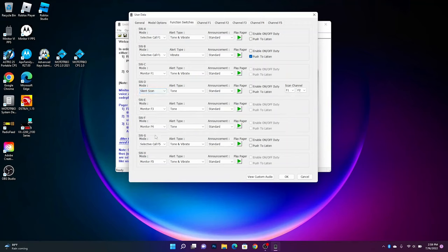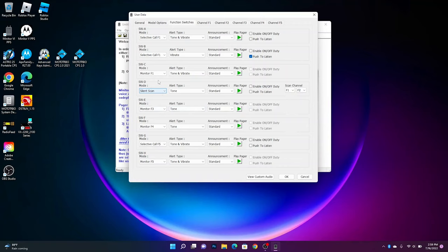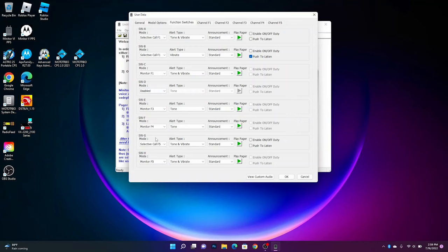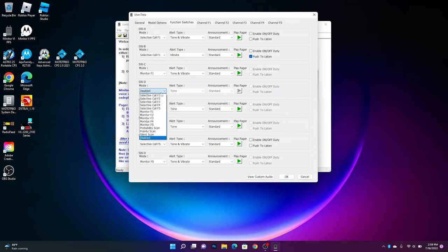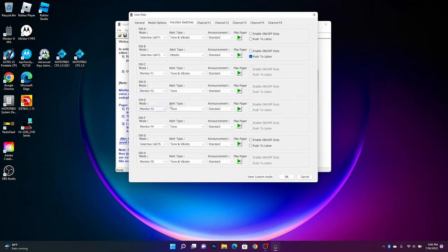Silent scan is same as probability, it's just a little different in the sense it's more silent. It's scanning sort of like selective call. And disable just means you don't want to use this switch function. So if I want to use A through E, I can put F, G, and H to disable.